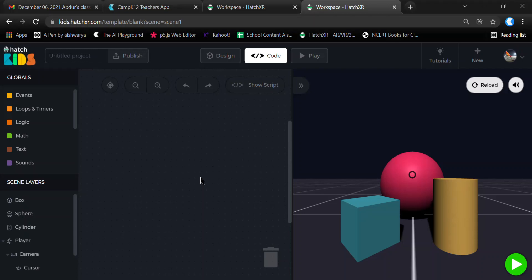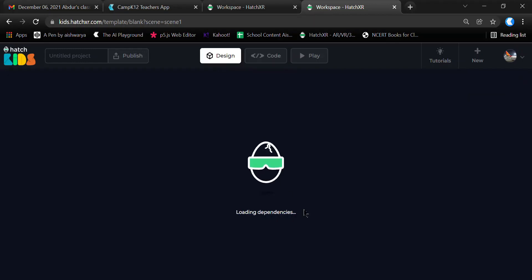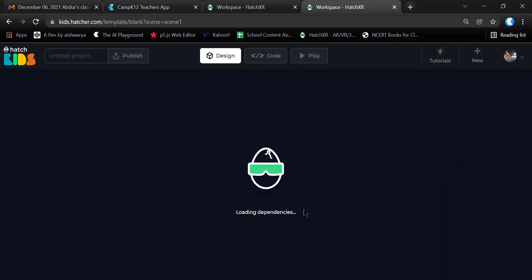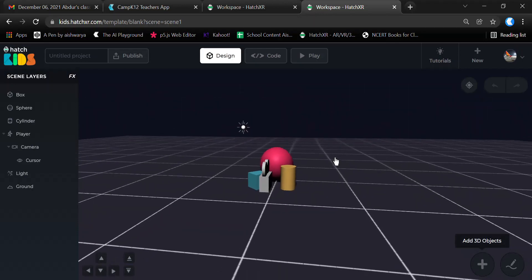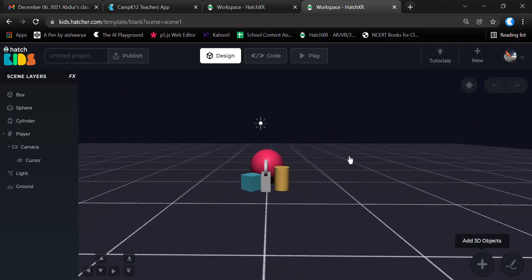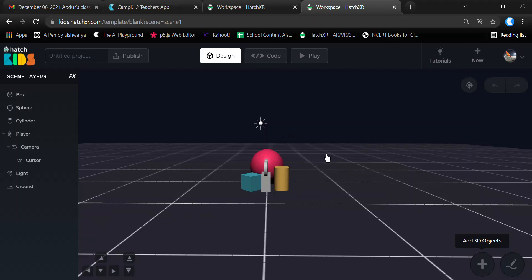In the Design section, we can explore all the possible elements that we can add to our environment to create designs from simple to complex. When we open the Hatch Kids platform, the default template for an empty project shows a sphere, a cube, and a cylinder on the screen.